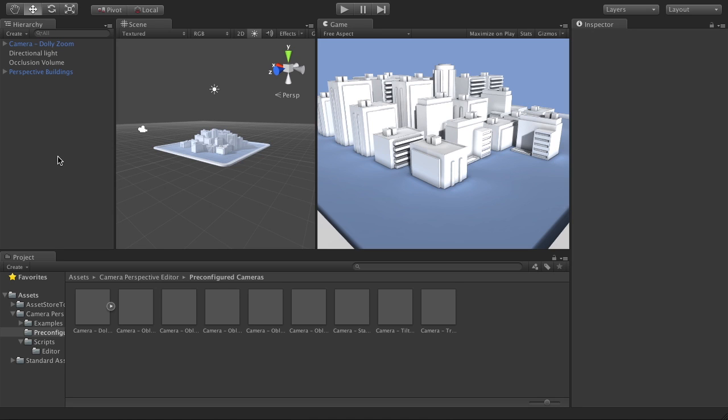Hi everyone, this is Richard, and I'm going to be showing you the new Dolly Zoom features that come with Camera Perspective Editor from the Unity Asset Store.